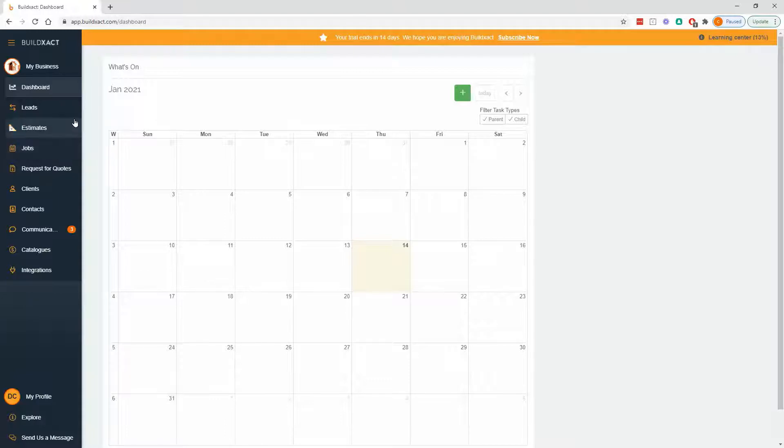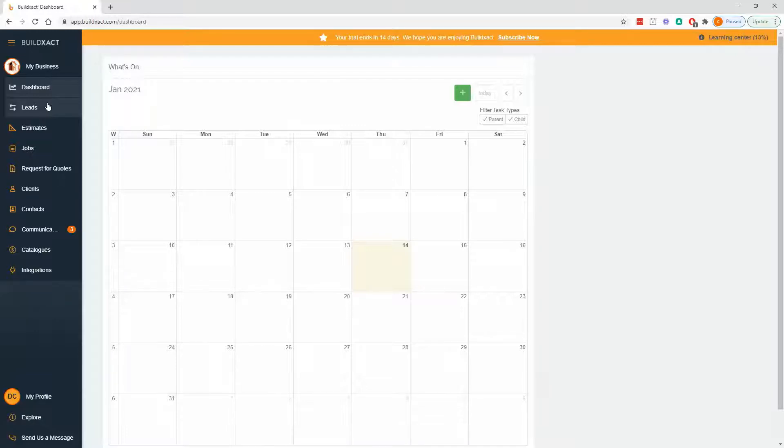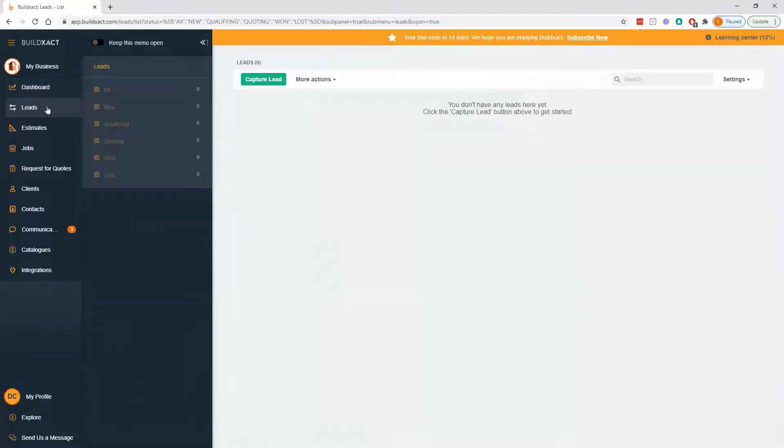So when we're starting, which is the lead section, which is what we're about to cover, this is really the front door to your business. This is really all the new prospects and opportunities that come through your door or phone out. Now, to add one of those, we're going to click on leads, and we're going to go capture lead.